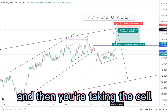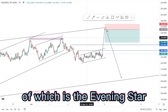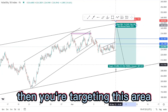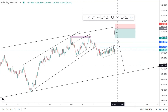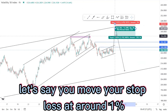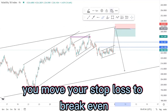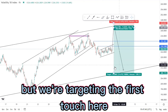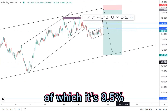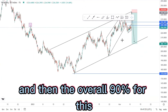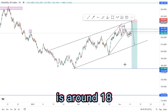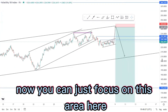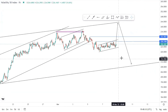The stop loss can be just above here and you're taking the sell with candlestick confirmation — whether that's the evening star, the one-hour retracement candle, or the engulfing. We're targeting the bottom of the structure. Your trade management should be: after reaching one percent profit, move your stop loss to break even. We're targeting the first touch at 9.5 percent, then the overall ascending channel target is around 18 percent, and if you want to swing the overall trade you're looking at a 29 percent trade.